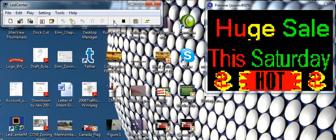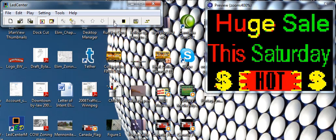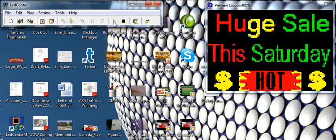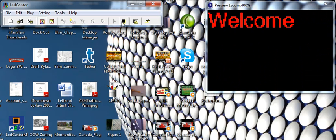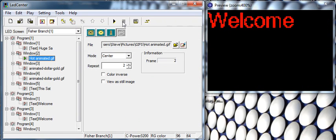again, that's the initial screen: huge sale this Saturday. Thanks for watching. This concludes this video. The next video will go on to a second program for our loop. Thank you.